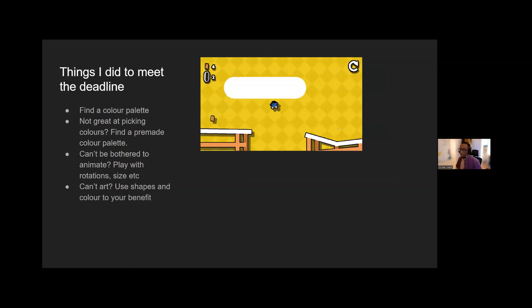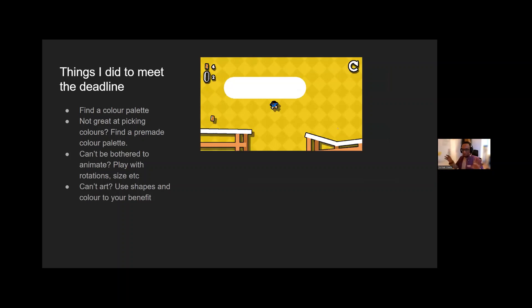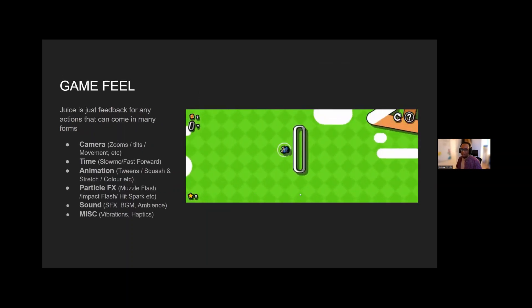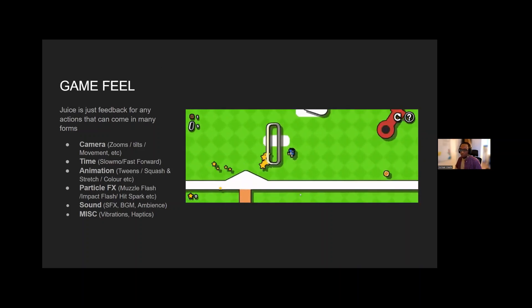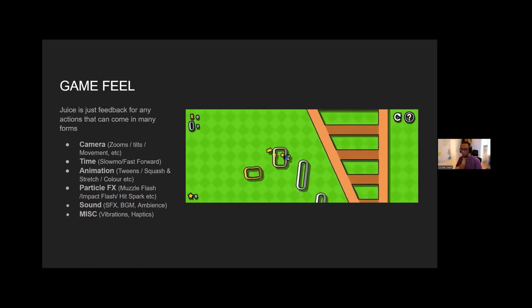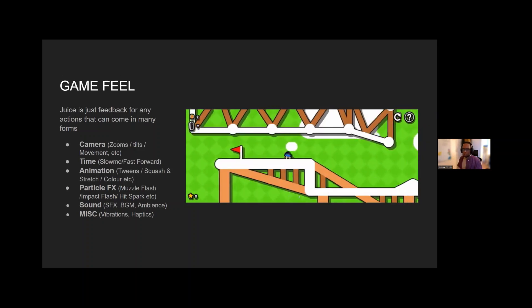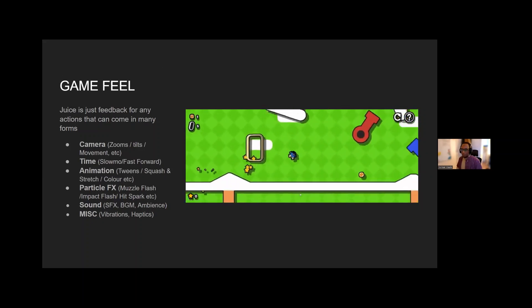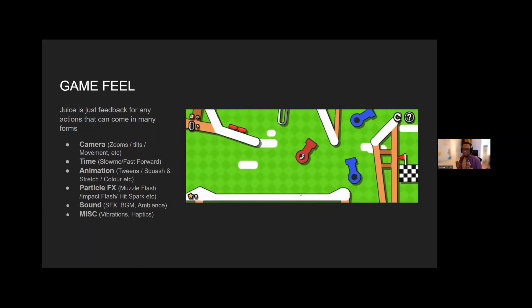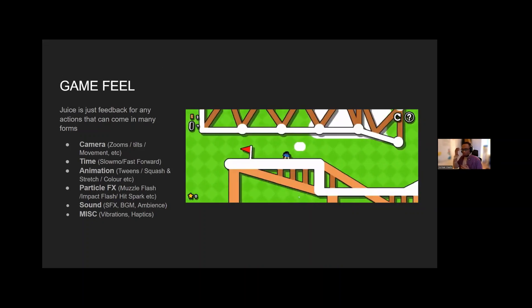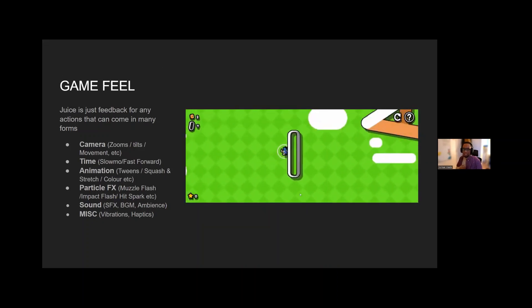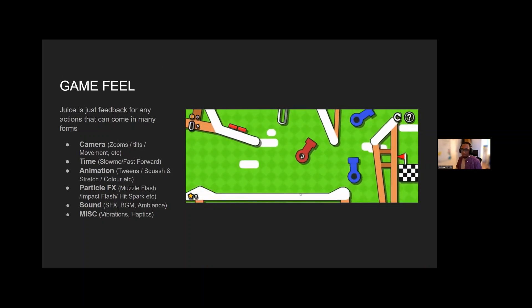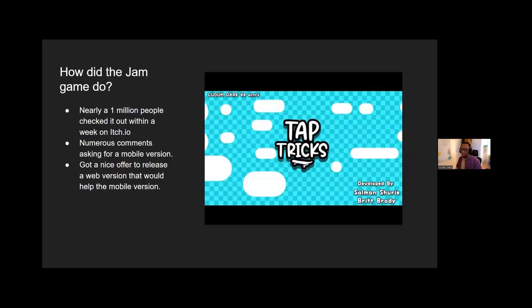So things I did to make sure that it met the deadline, the 48 hour window, was just trying to make sure that it had a nice color palette. And the other thing was trying to make sure that the game feel was there as well. Some of the easy stuff was trying to do zooms, tilts with the camera, slow motion here and there, little particle effects, like you see little stars when you go through the hoops, when you go through cannons and everything, as well as some vibrations in addition to sound.